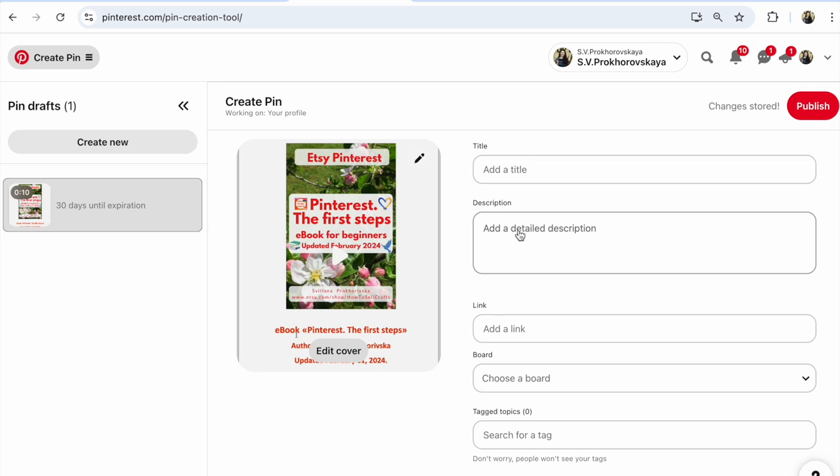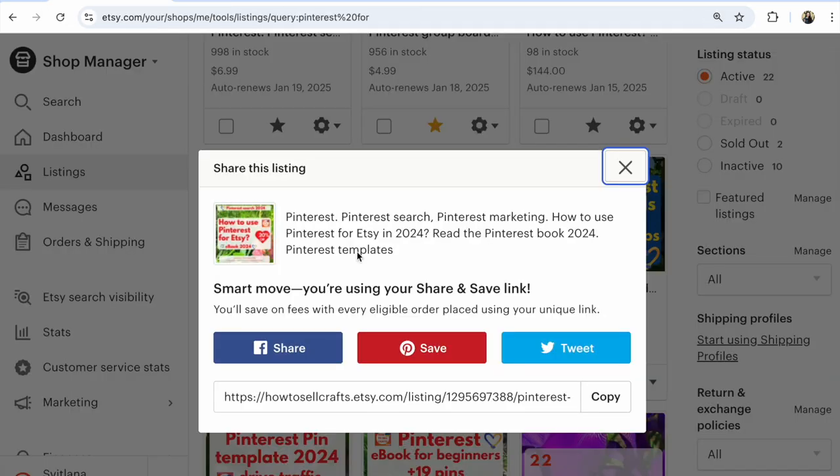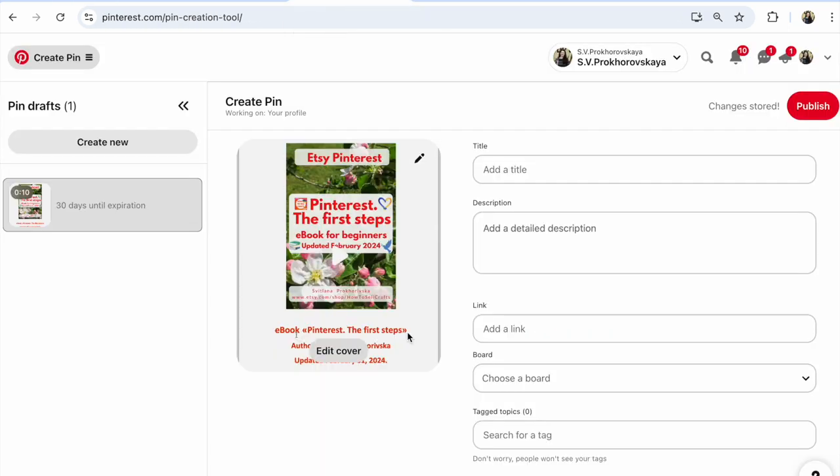And of course, you need to add a link from your page. Copy this link and add it here.